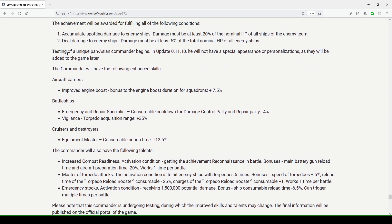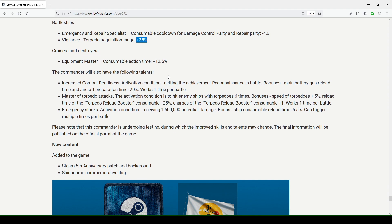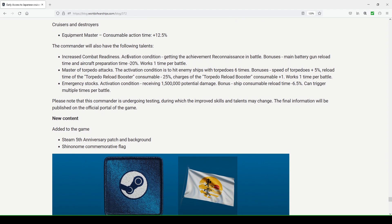Also you're going to be introducing a pan-Asian unique commander. They're still working on some things in testing with that. He's going to have the enhanced skills with aircraft carriers: improved engine boost, boost to the engine boost duration for squadrons plus 75%. I think stock it's 6% if I'm not mistaken. Battleships: emergency repair specialist, consumable cooldown for damage control party and repair party minus 4%. Otherwise standard is negative 3%. I think they could actually, I would welcome them increasing this to like negative 5% or something. Also vigilance: torpedo acquisition range plus 35%. I don't remember what standard is, I think it's like 20, 25, or 30% right now. Sorry if you hear a squeaky blind in the background, it's automatic. Cruisers and destroyers: equipment master, consumable action time plus 12.5%. Standard is plus 10%.